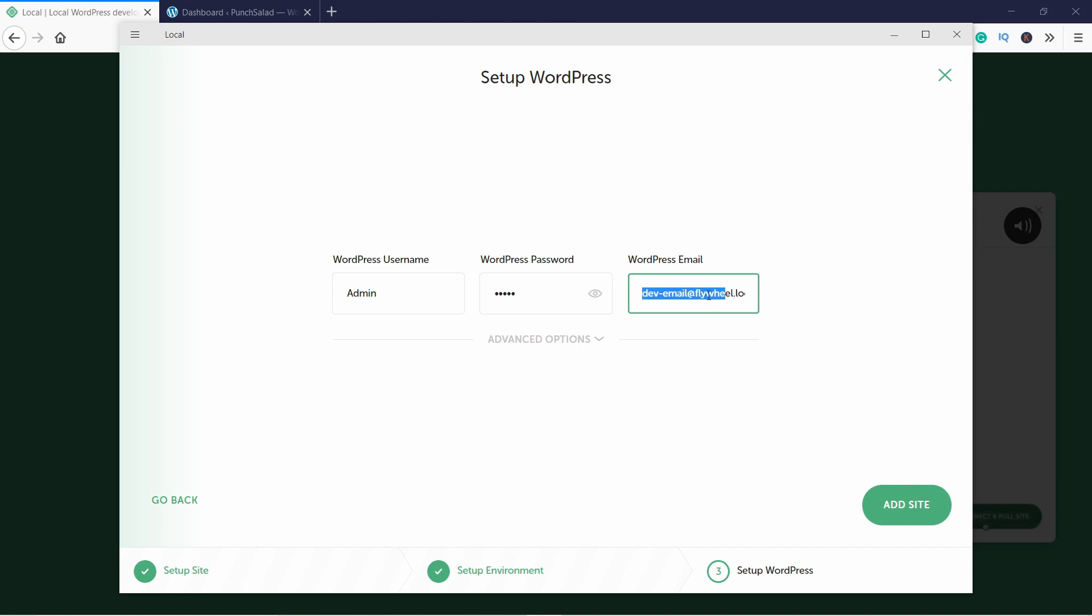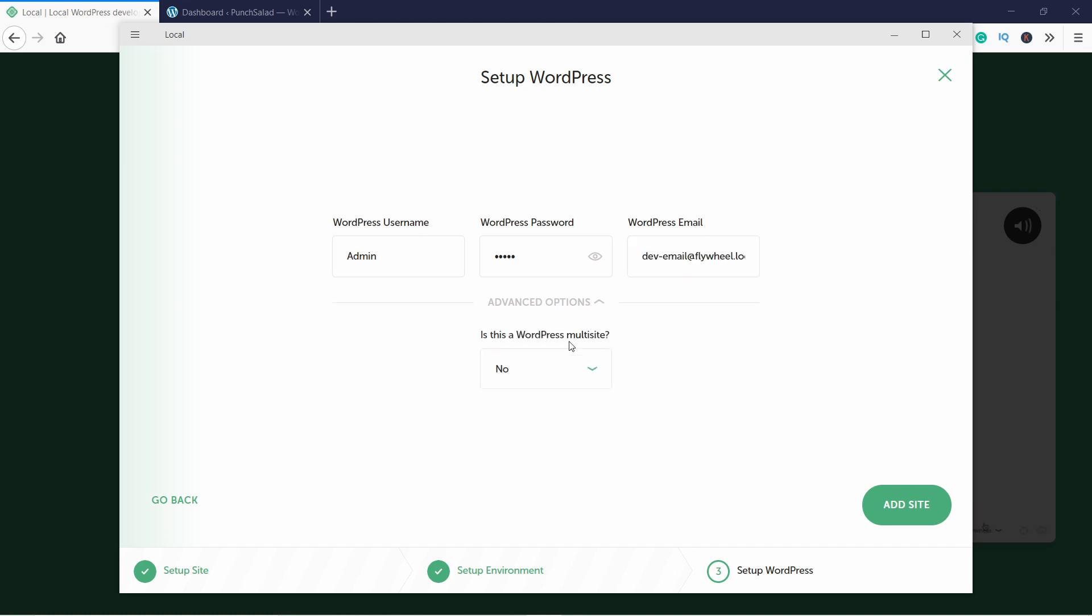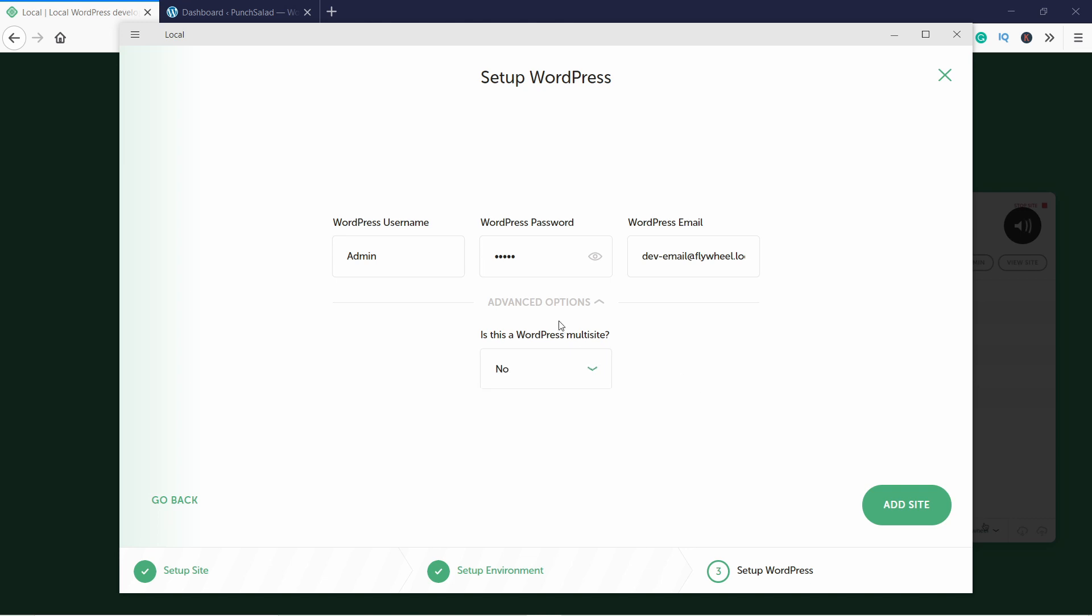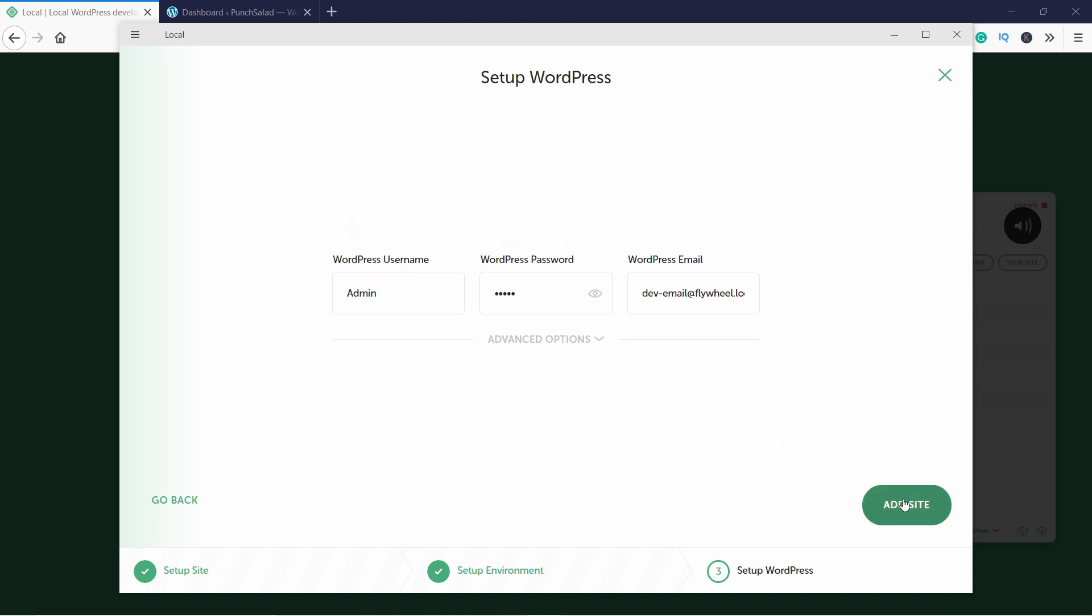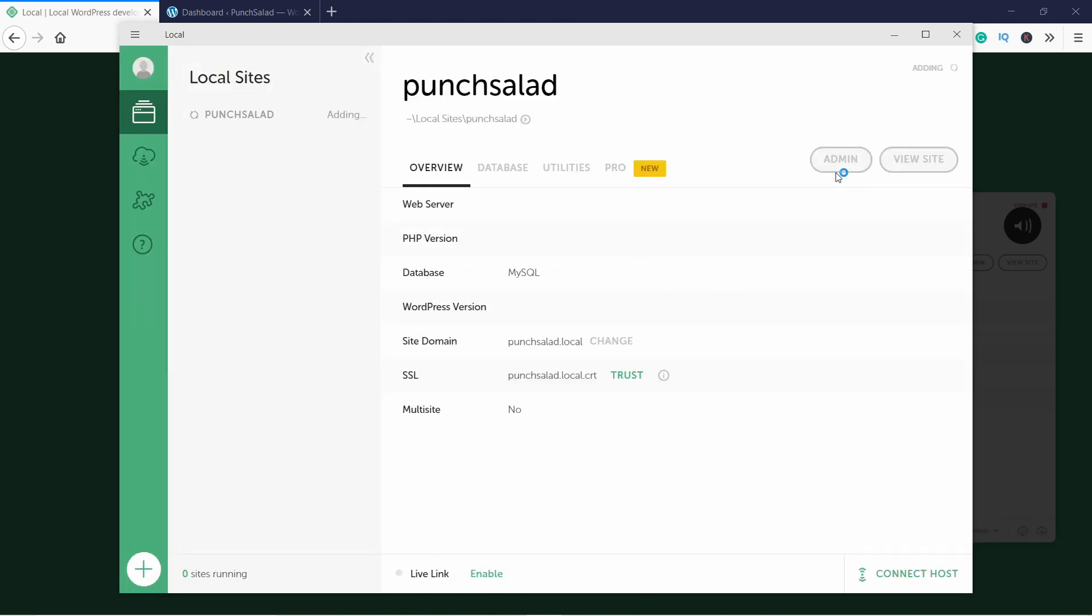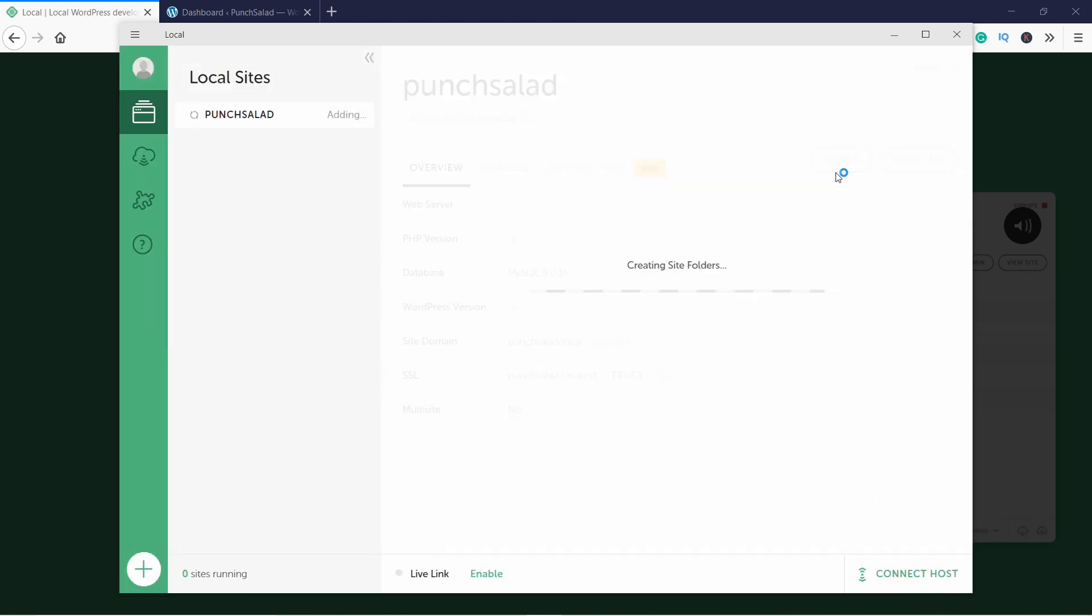The last dropdown is to choose if you want to have a multi-site WordPress installation, but for this tutorial I'll choose No since most people don't have multi-site. Okay, now Local WP will install and set everything up. Here is what it is actually doing.